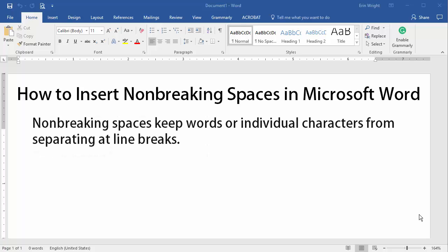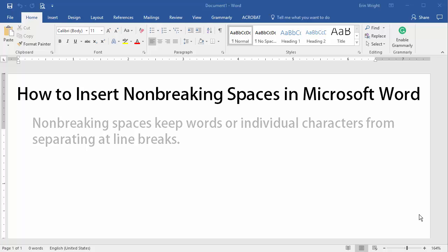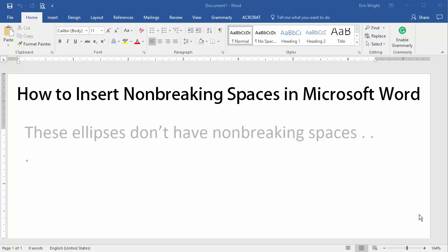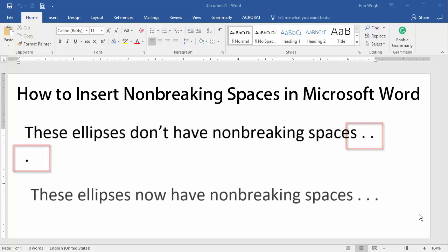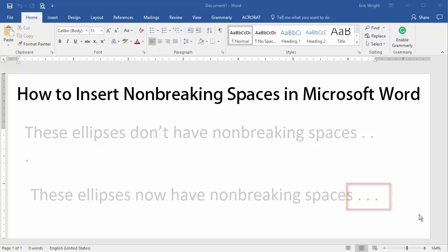Non-breaking spaces keep words and individual characters from separating at line breaks. Non-breaking spaces are particularly useful between ellipsis points. However, you can use them between any words or characters that you want to stay together.